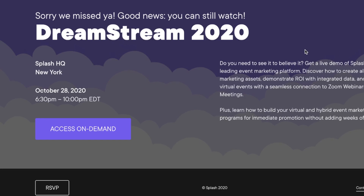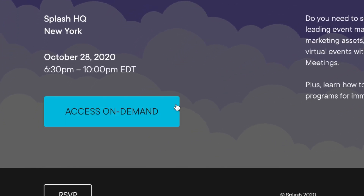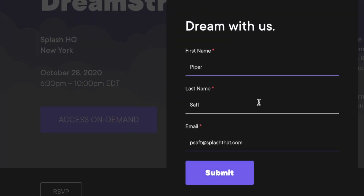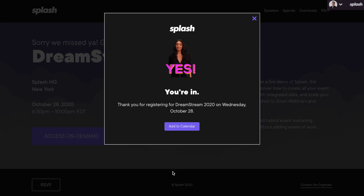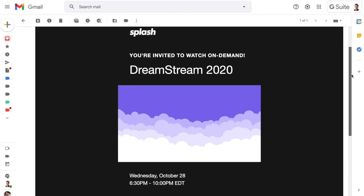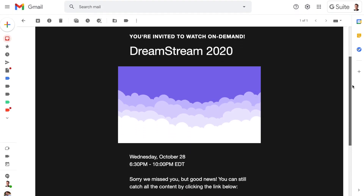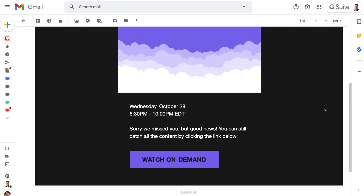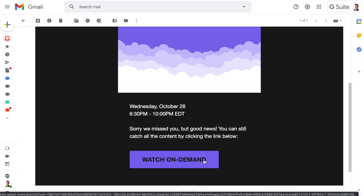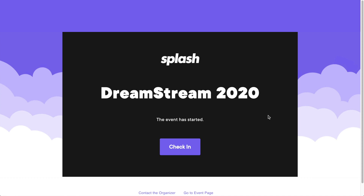After the virtual event, the host is able to update the live stream embed to an on-demand recording hosted on platforms such as YouTube or Vimeo. Because the host has a full attendance report in Splash, they can easily send a post-event email to their no-shows. And just like with the live stream, the recording is gated by the check-in screen, so the host has a record of each person who has viewed their content on demand.